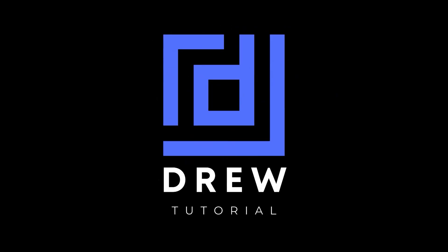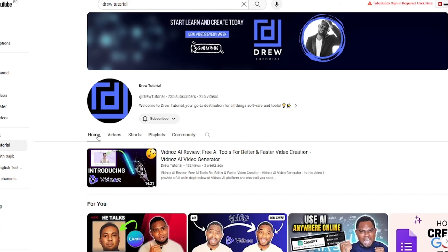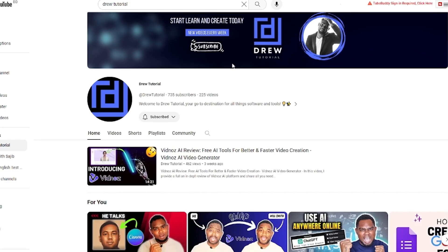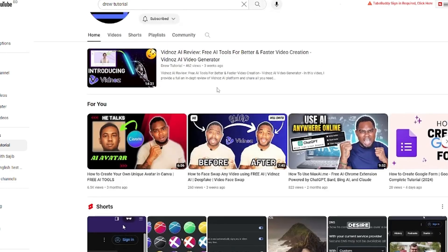Now guys, I really hope that you found this tutorial very helpful, and if you do, go ahead and give this video a like and share your comments below. I'd really appreciate that. And if you've seen the channel for the first time, welcome to Drew Tutorial. I'm Andrew.